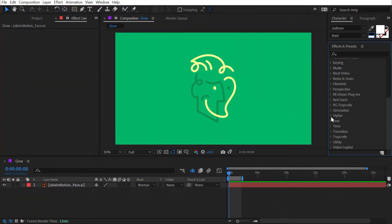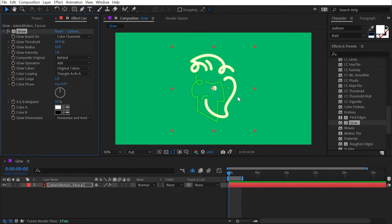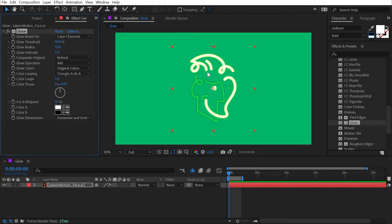The glow effect is found under the stylized category and this effect is used all the time by basically everyone. I'll apply it to my logo and immediately it looks like it's glowing, well at least half of it does. We need to modify some of the controls to get everything to look the way that I actually want it to.